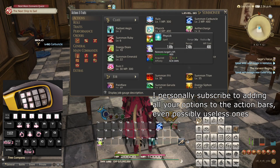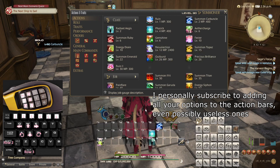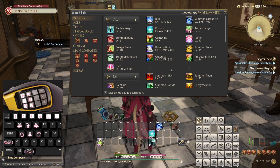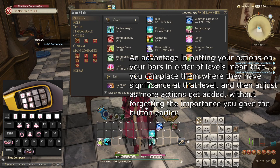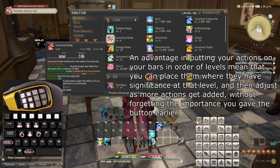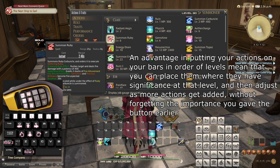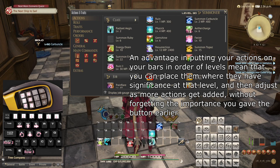Physick is not a particularly useful spell as I have probably mentioned before, but it is worth having in case you do need it for any reason. Aethercharge automatically upgrades to its later variants and I would imagine that we would want to use that very regularly, so for now let's put it here. Summon Ruby Carbuncle is going to be used very regularly too, so I'll place Ruby around here based on what I know about the UI.